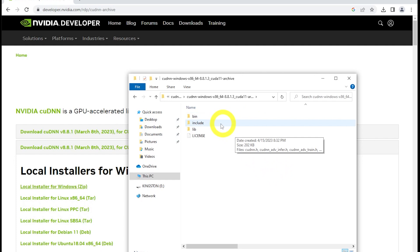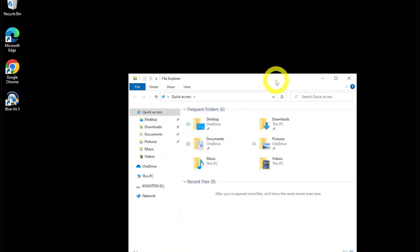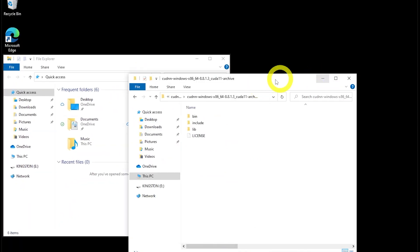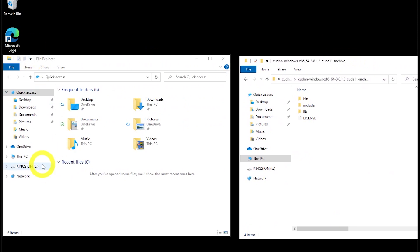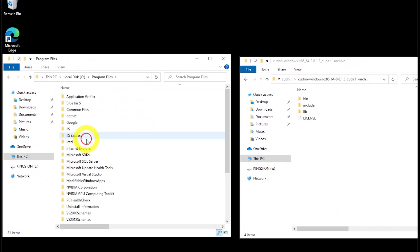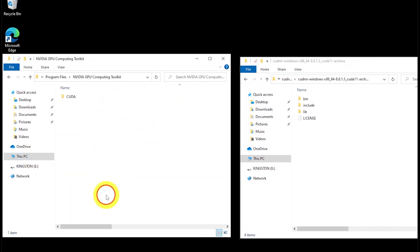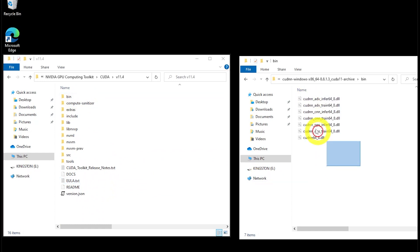Then we're going to copy the contents of the three folders into their respective locations in the CUDA Toolkit directory — from bin to bin, include to include, and lib to lib.